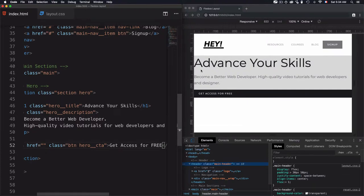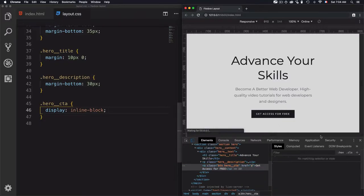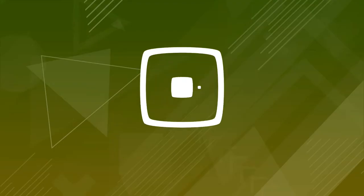Hey, this is Mehdi with Fullstack Library and in this video we'll use Flexbox in order to align the hero section elements.